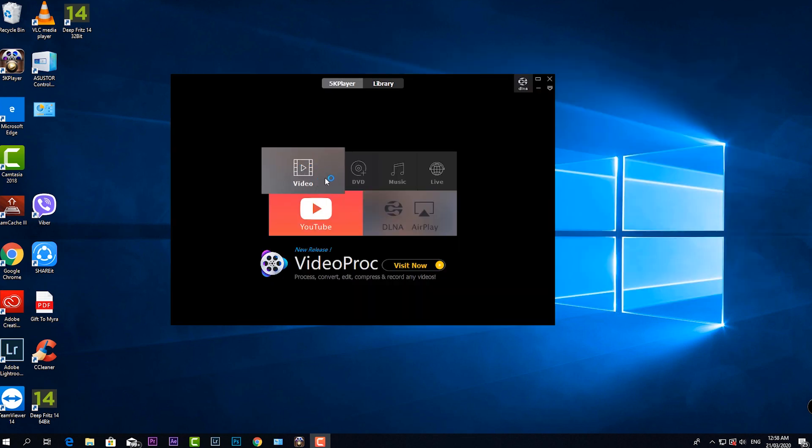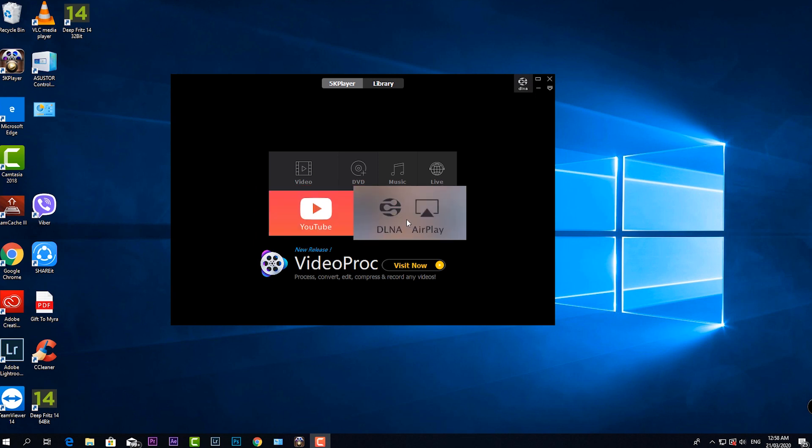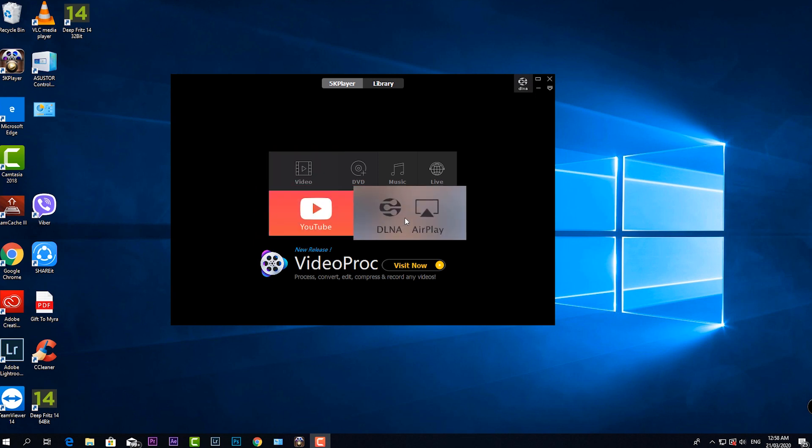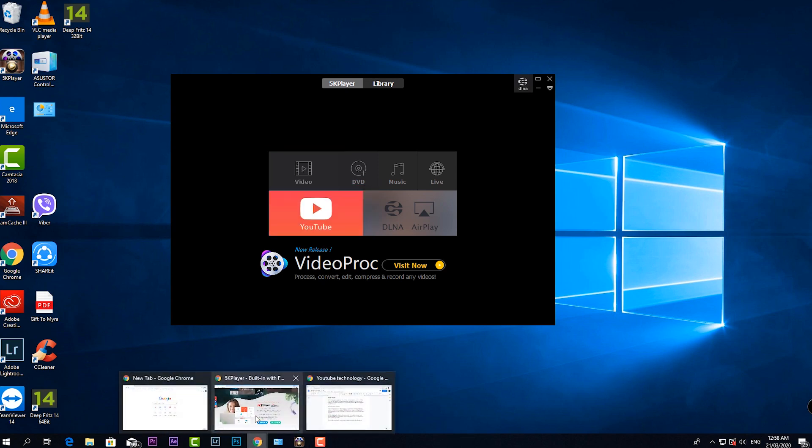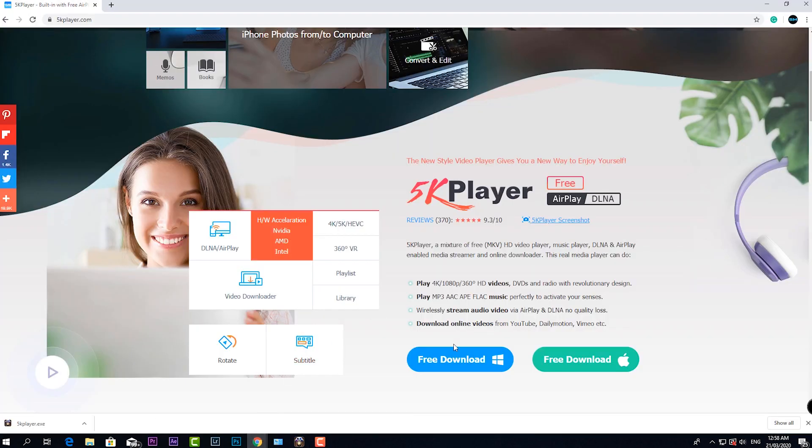So finally, I'm giving this media player a good review. It can handle all major video formats flawlessly without any stutter, plus the fact that it has a built-in downloader and DLNA or AirPlay capabilities. So what are you waiting for? Go ahead and download this player from 5kplayer.com.